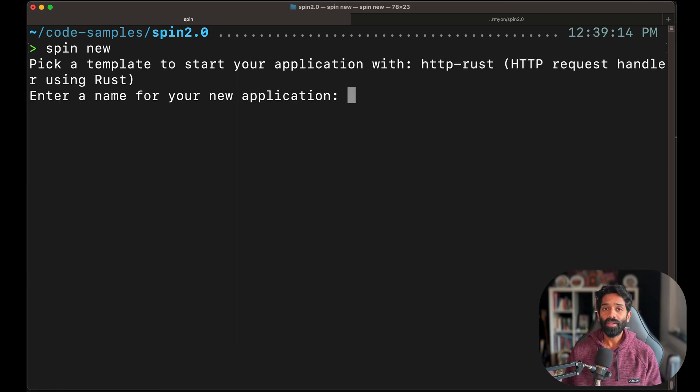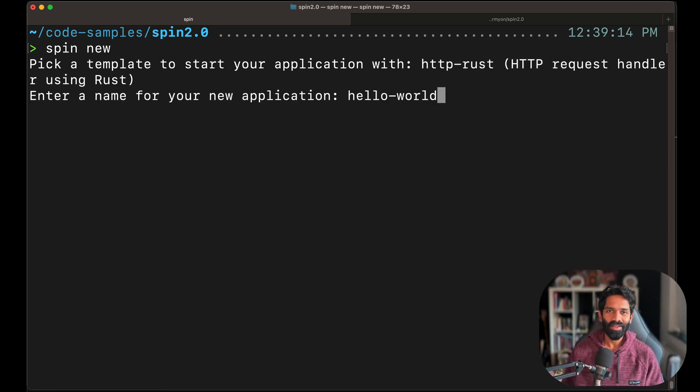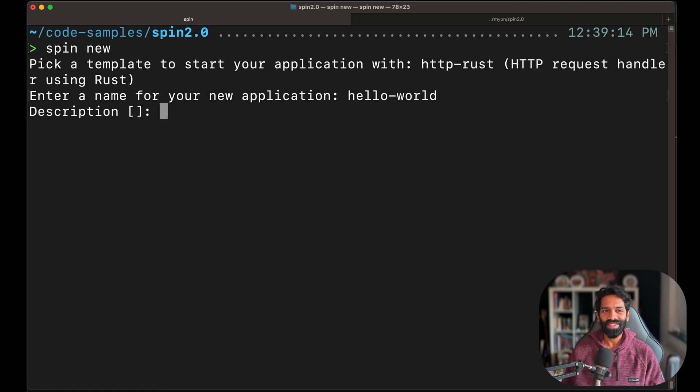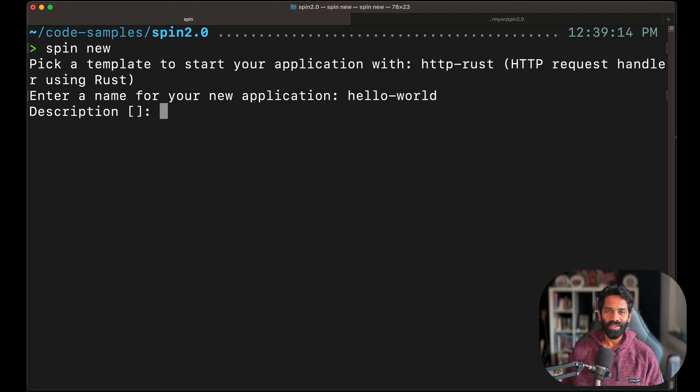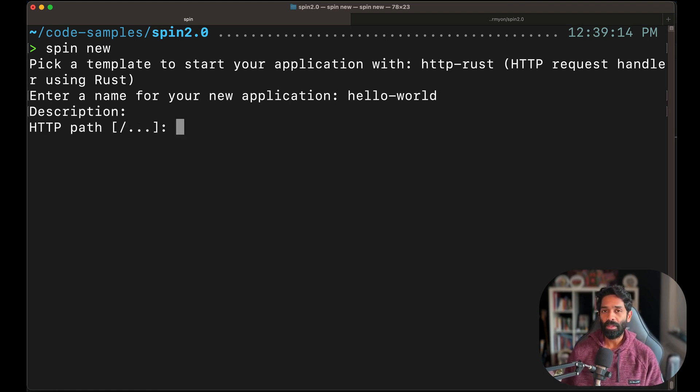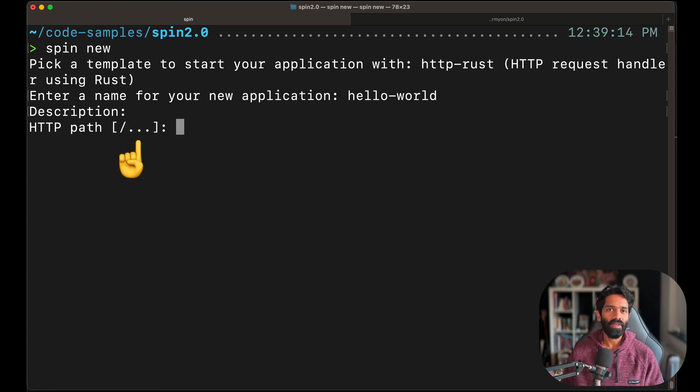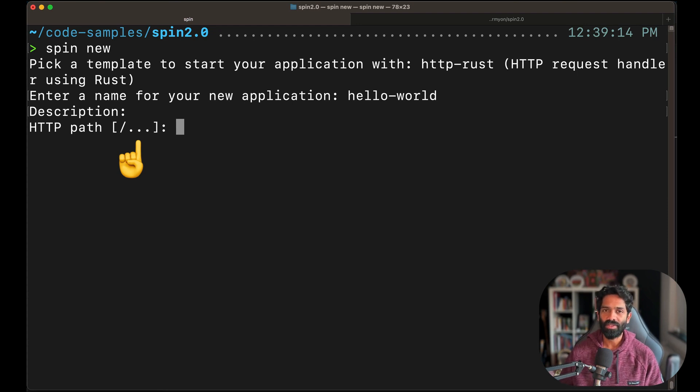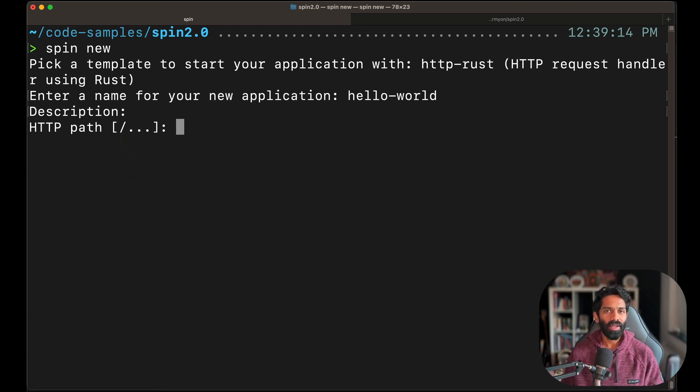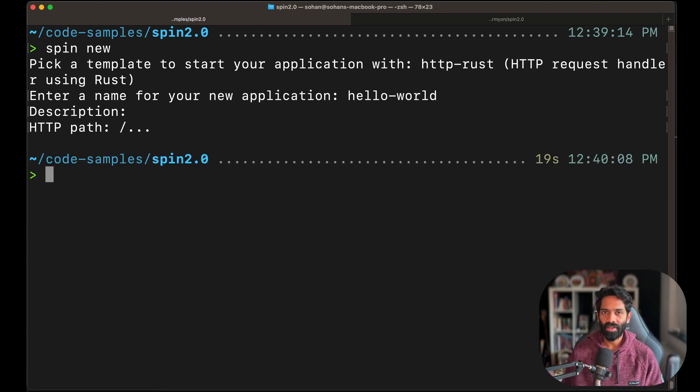Enter a name for your application, in this case Hello World because, well, that is tradition. You can also choose to enter a description and an HTTP path. Now this is the path that will trigger your application. In this case we have used a wildcard, which means anytime your application is triggered the components that we write will actually run.